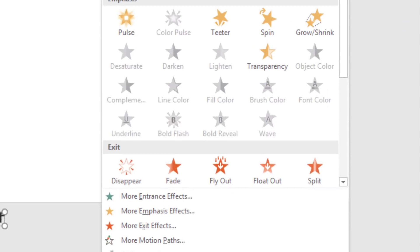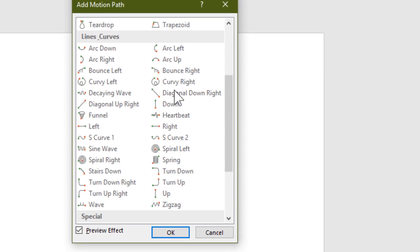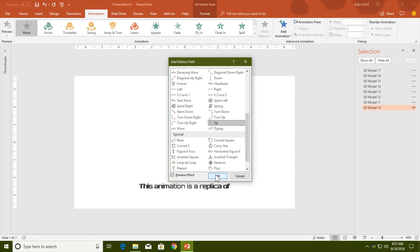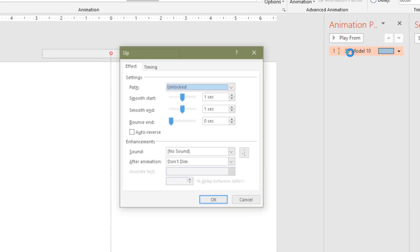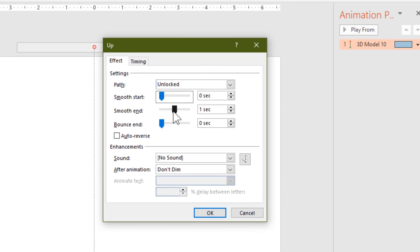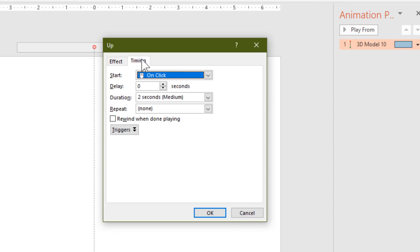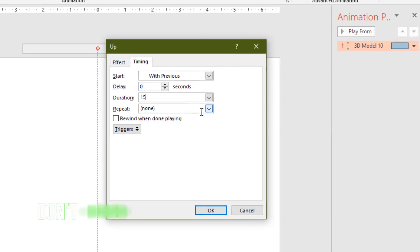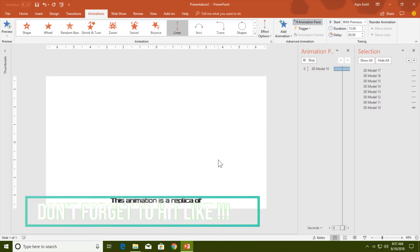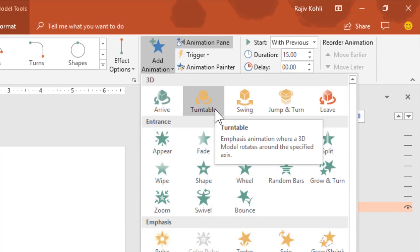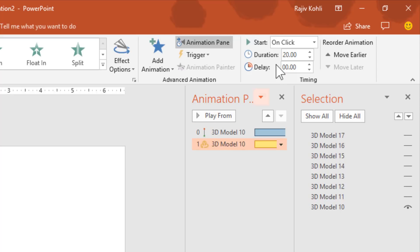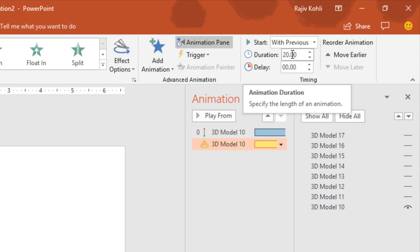Select the first file, then in the Animations tab click the Add Animation drop-down button and choose More Motion Paths. I am going to use the Up motion path — hit OK, then adjust the length of the path and drag it out of the slide at the top. Open the Animation Pane, double-click on the effect to open the Effect Options window, remove the smoothness options, set it to Start With Previous, with a duration of around 15 seconds, and hit OK.